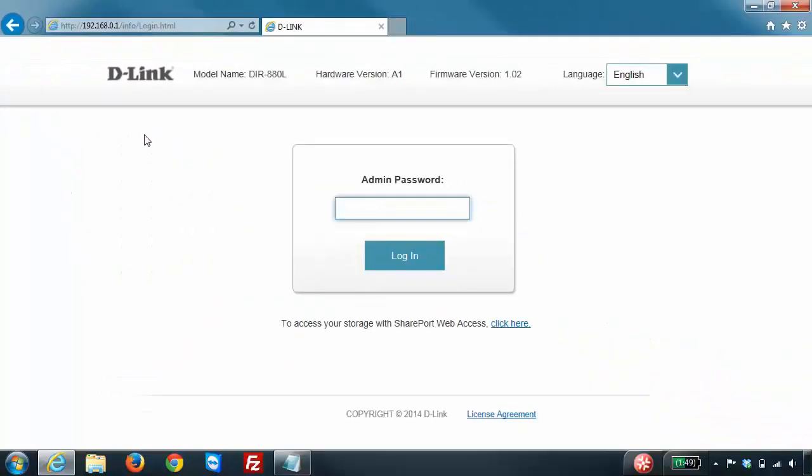By default there is no password, so you should be able to just click on login to access the configuration. However, when you first set up the router you may have set a password. If you set a password, go ahead and enter that in, otherwise just click on login.